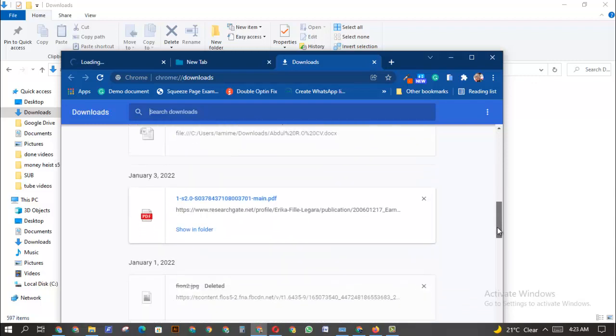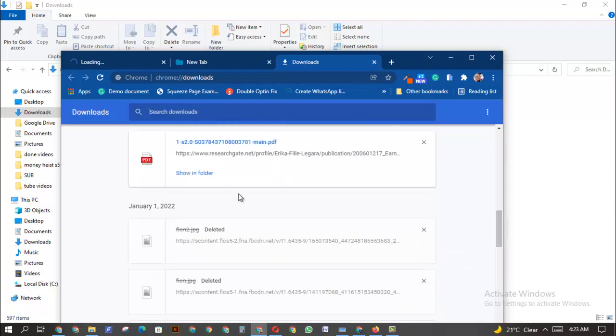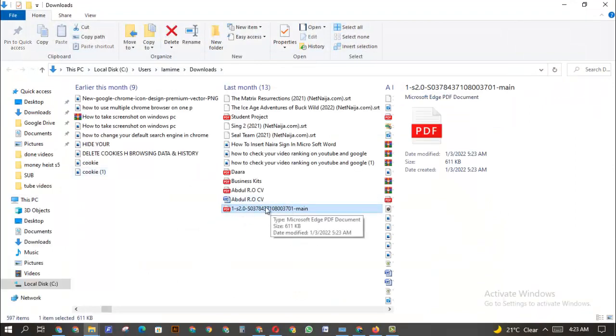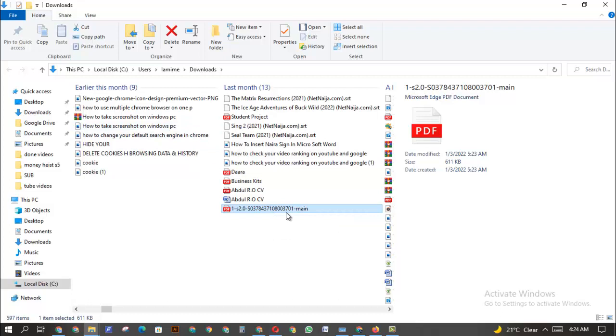You can see when I click on Show in Folder here, it's going to actually find the folder that you downloaded this file to. As you can see, I have it, this is it. You can see this is actually in my Downloads. And sometimes it might be another folder that you're going to find the file.